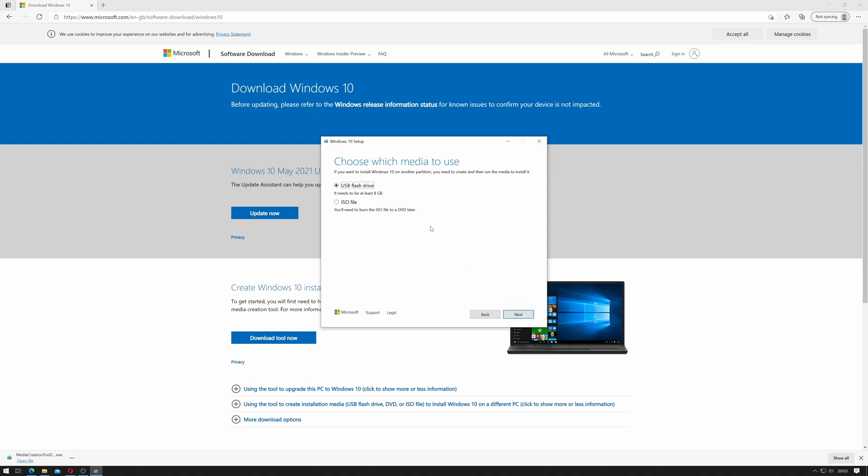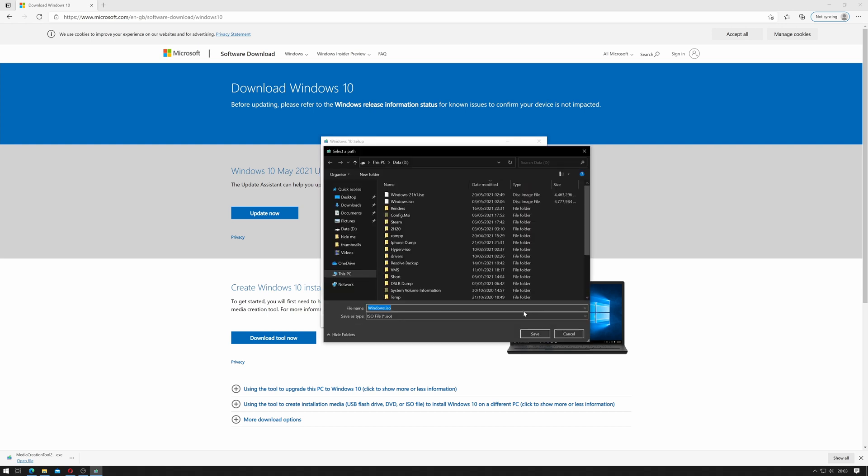It's asking me if I want to create a USB drive so I could plug in an 8 gigabyte USB drive and make a bootable Windows disk directly from this but since we're going to add additional drivers and security patches to it I'm just going to click an ISO file and click next.